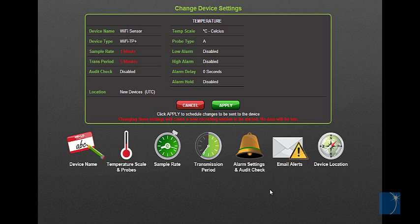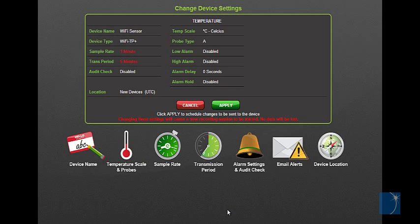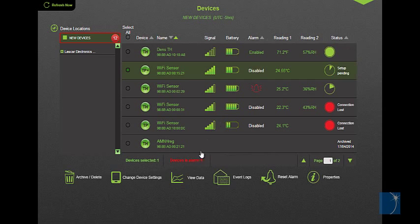In addition, you can select email alert recipients and view archived data.